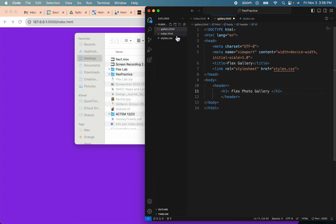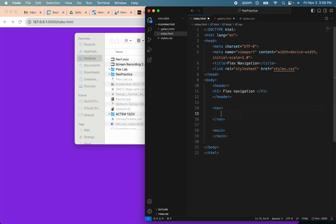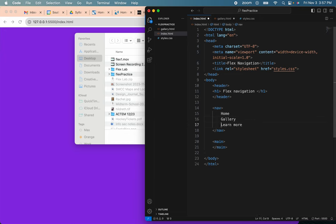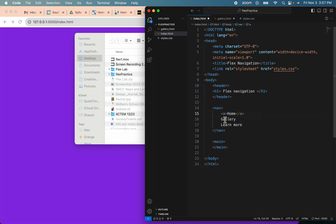Now let's go back to Index, and we're going to create those navigation links that I showed you. So the first one was Home, the second one was Gallery, and the third one was Learn More. Knowing that these are going to be links, we'll just put their a-tags on, because that's how you start with links.